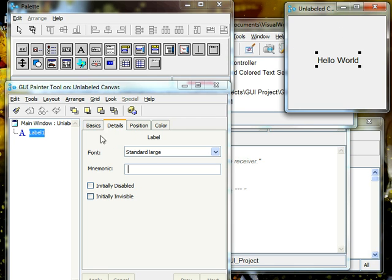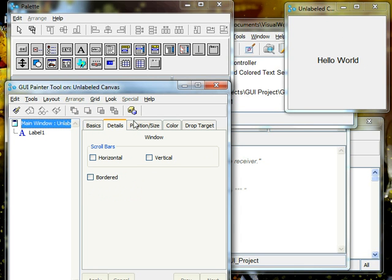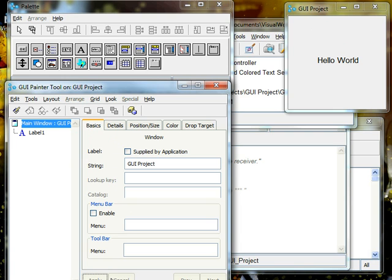Now we've added the label. Now we want to change the unlabeled canvas name to something like GUI project. We're going to press apply. Lovely.